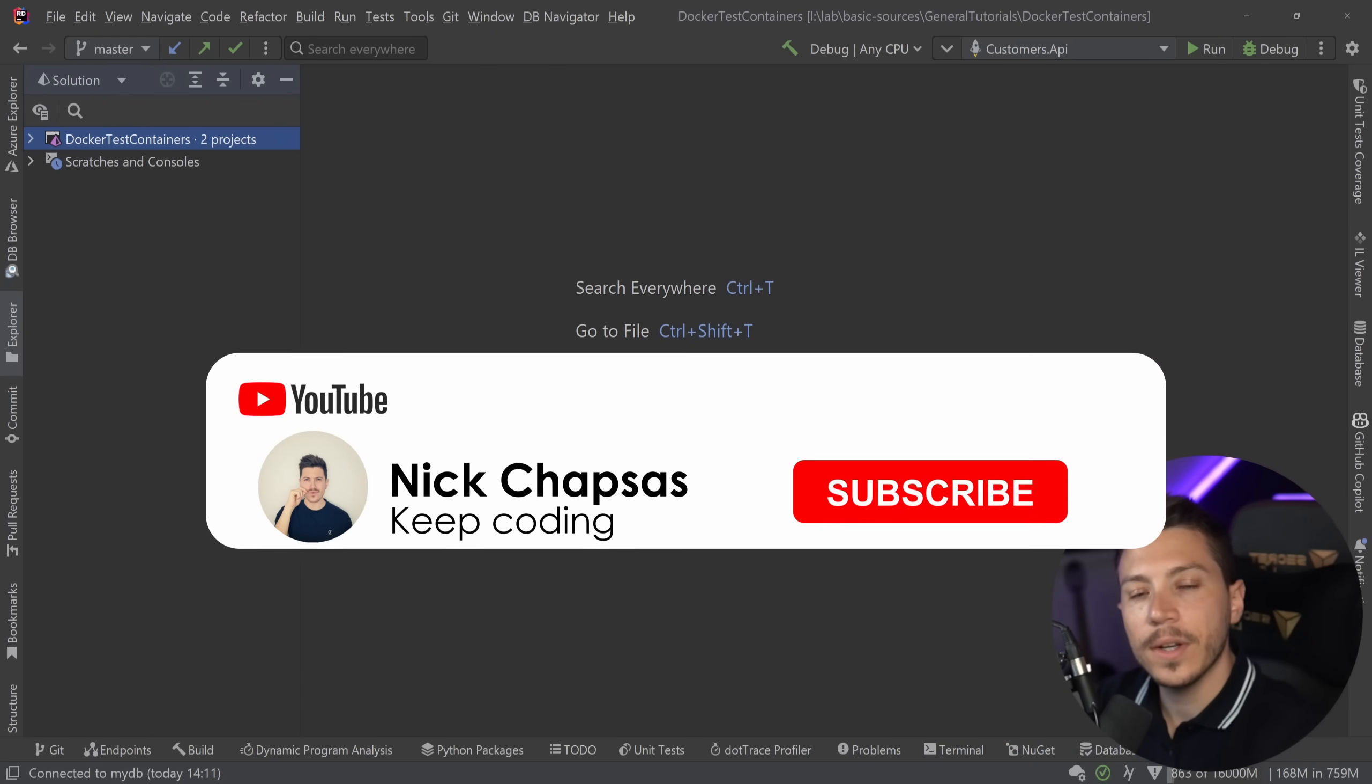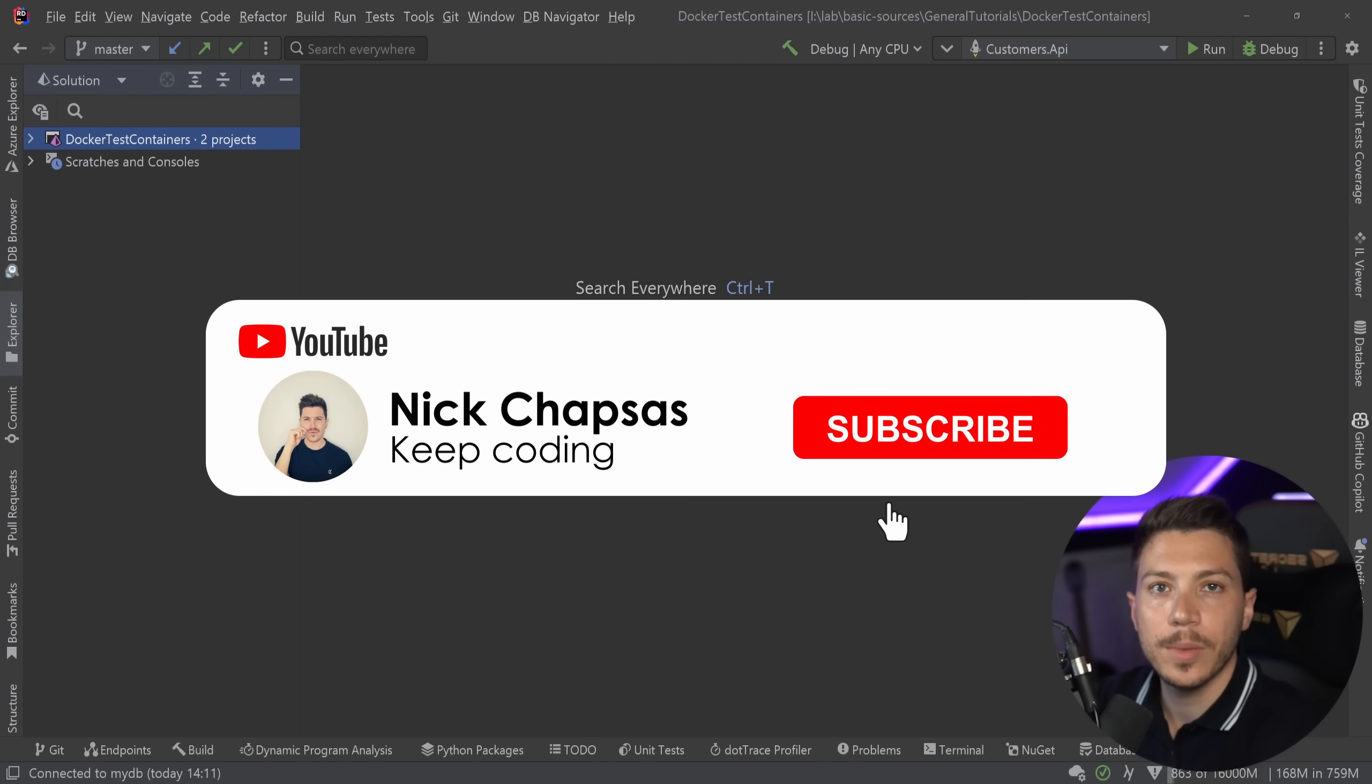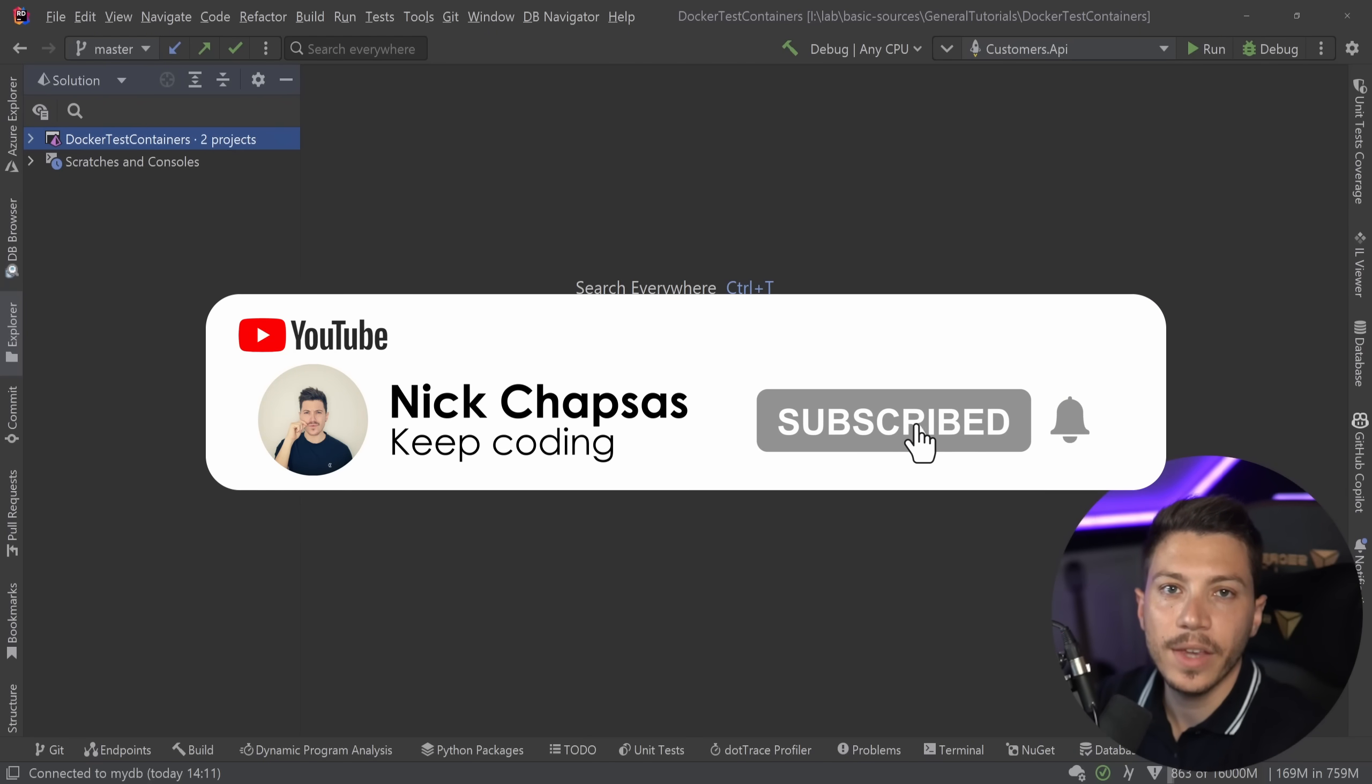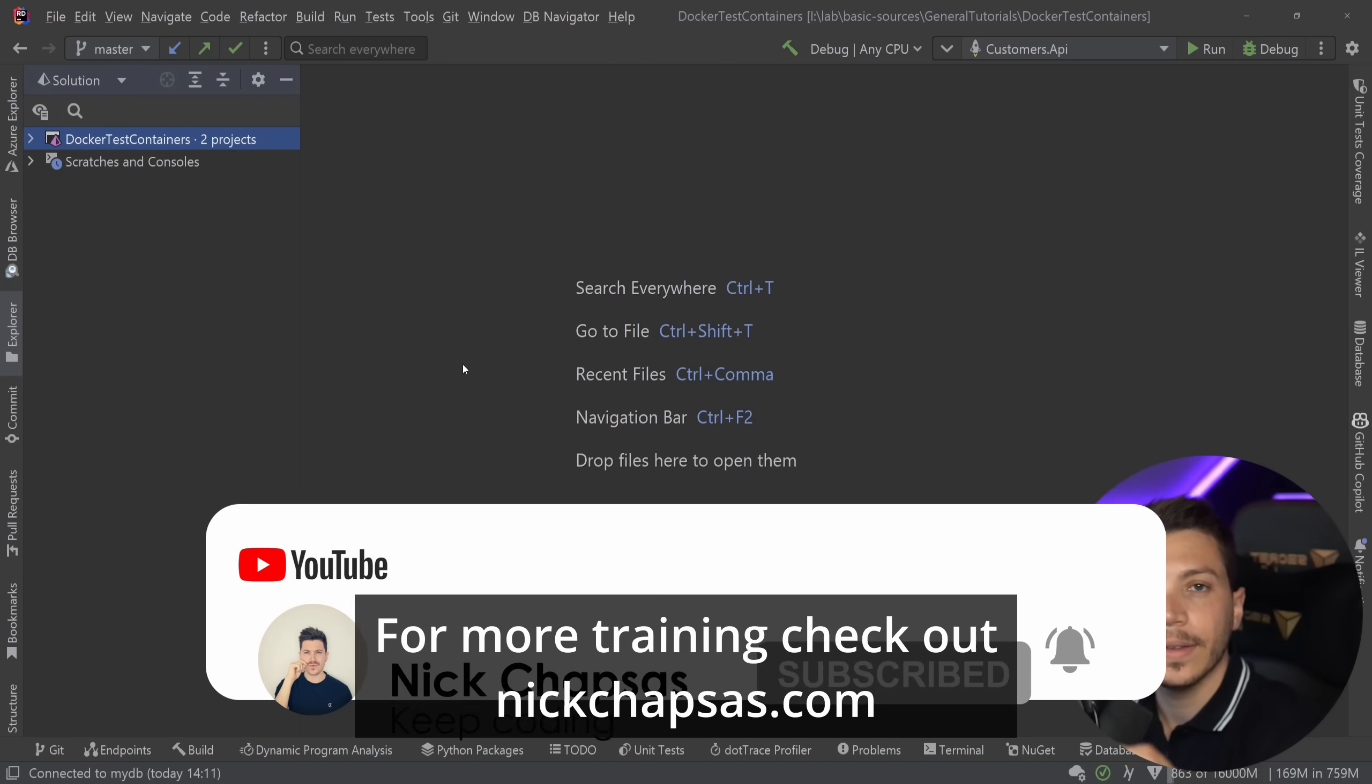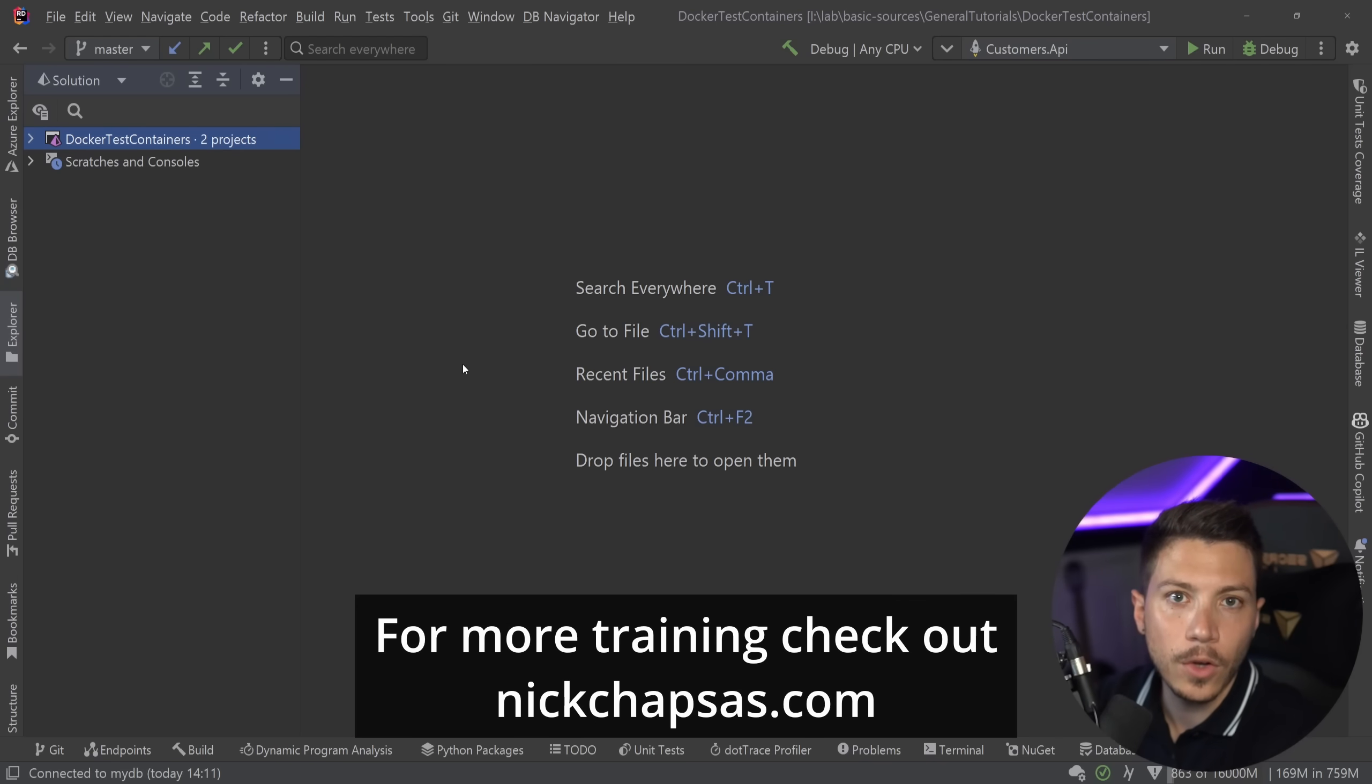If you like a lot of content and you want to see more make sure you subscribe, ring the bell and for more training check out nickchapsas.com.